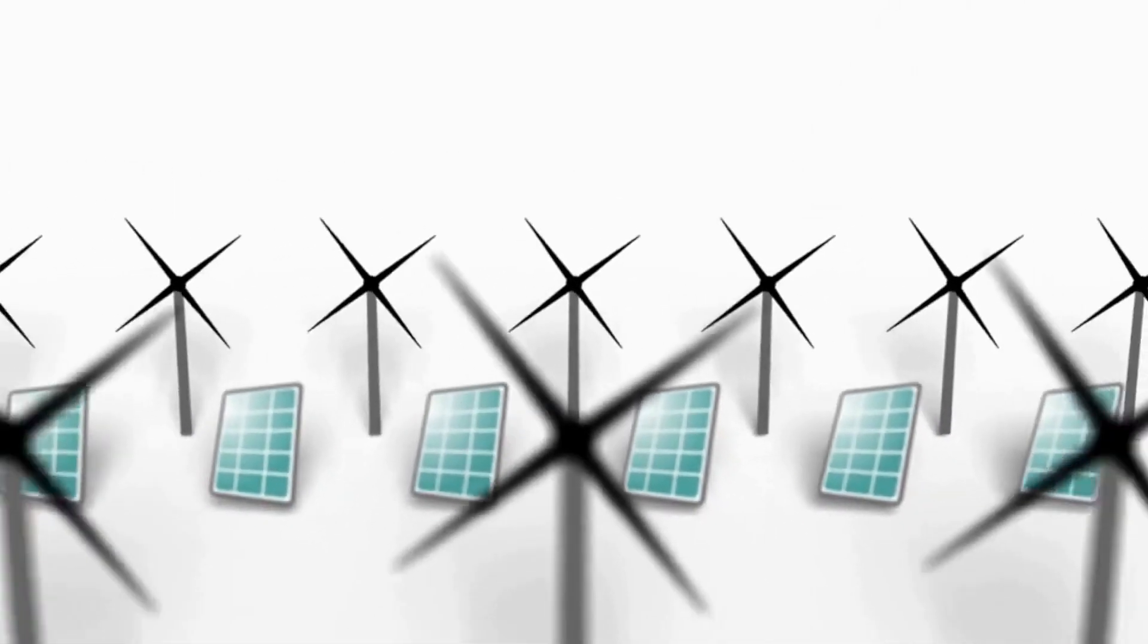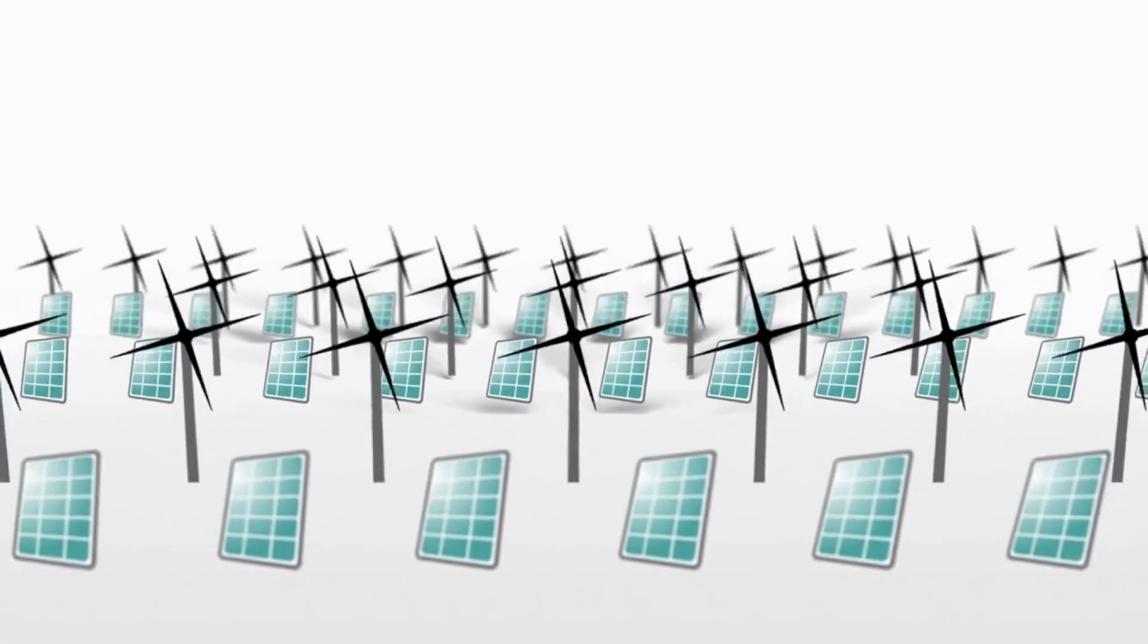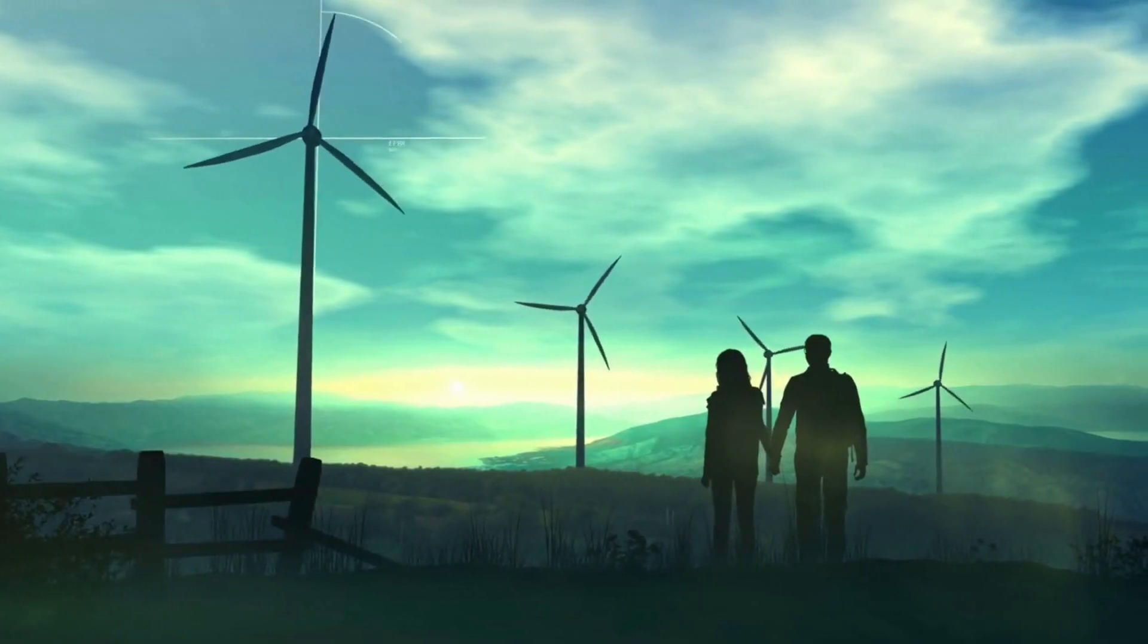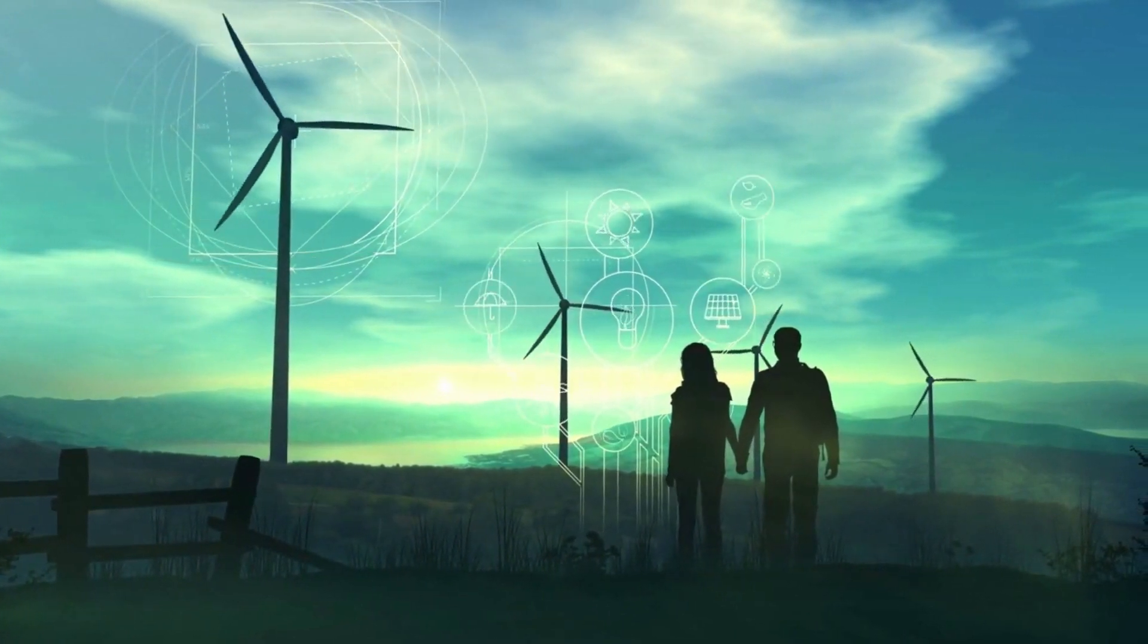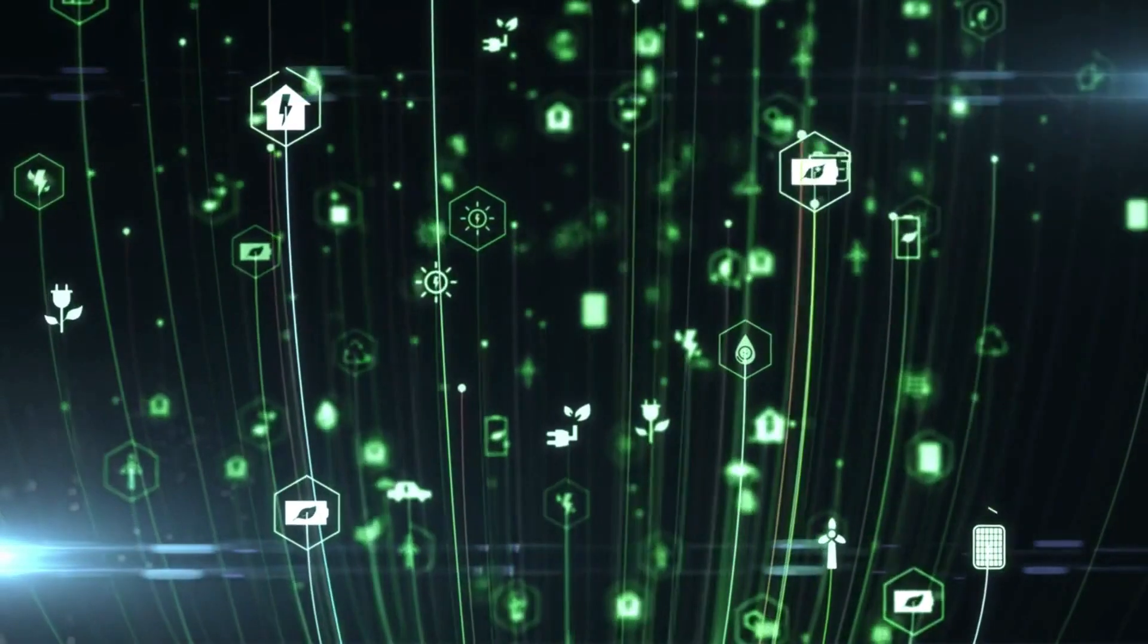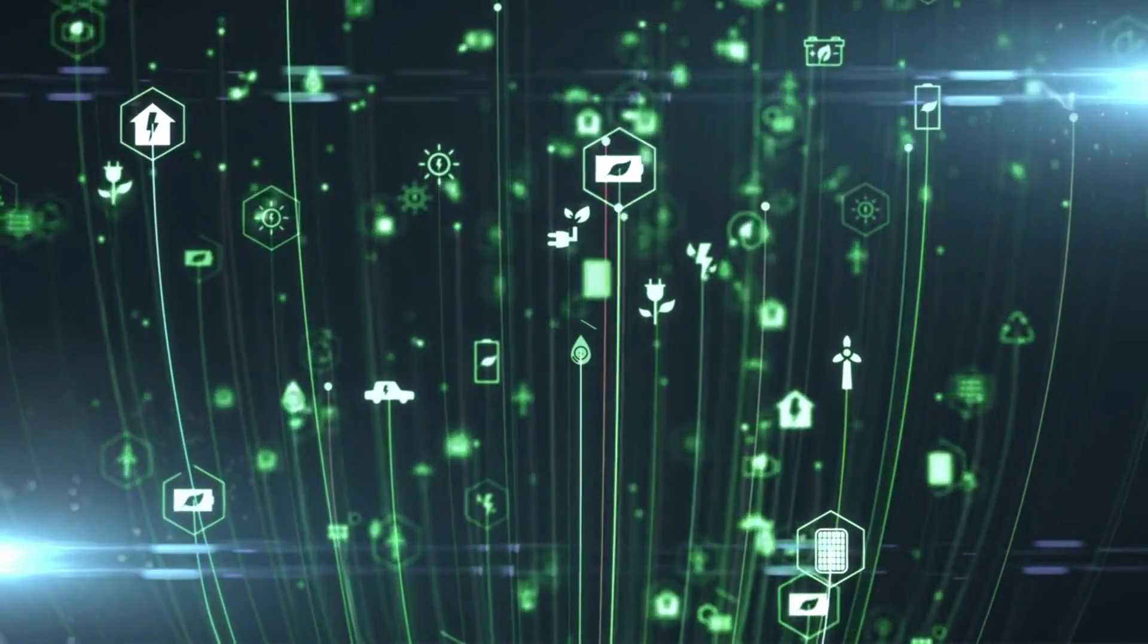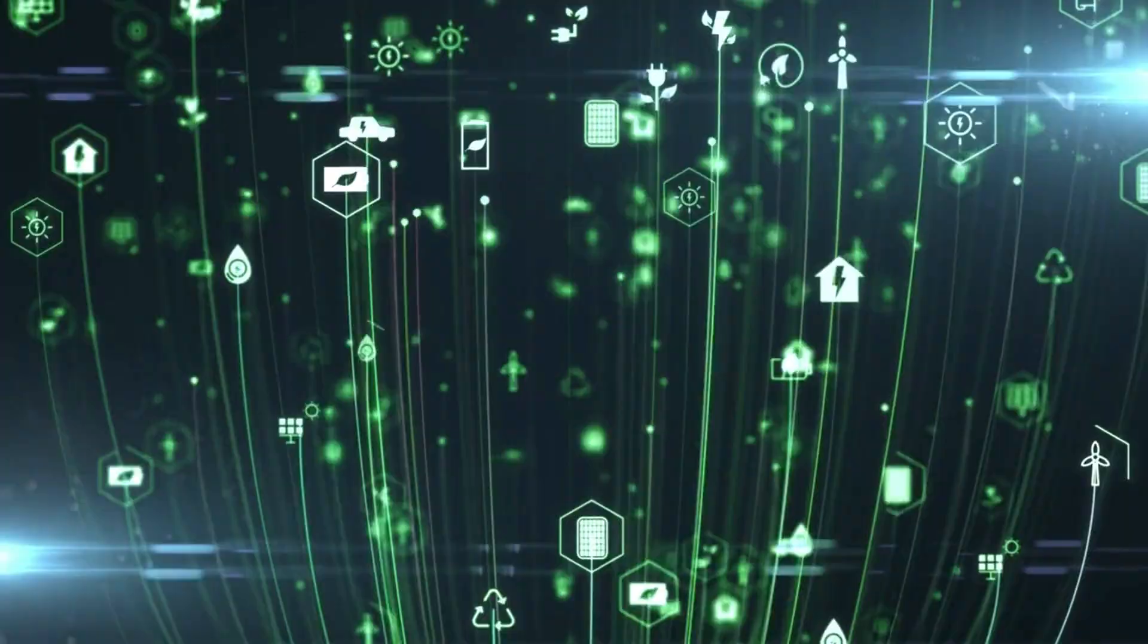These advancements hold the potential to revolutionize the efficiency of energy capture and storage, effectively positioning renewable sources as the driving force in the global energy equation. The trajectory towards this greener future could substantially diminish our reliance on fossil fuels, a transition that carries immense implications for our planet's health. With renewable sources poised to take center stage, carbon emissions stand to dwindle, thus making a significant stride towards mitigating the grave implications of climate change.